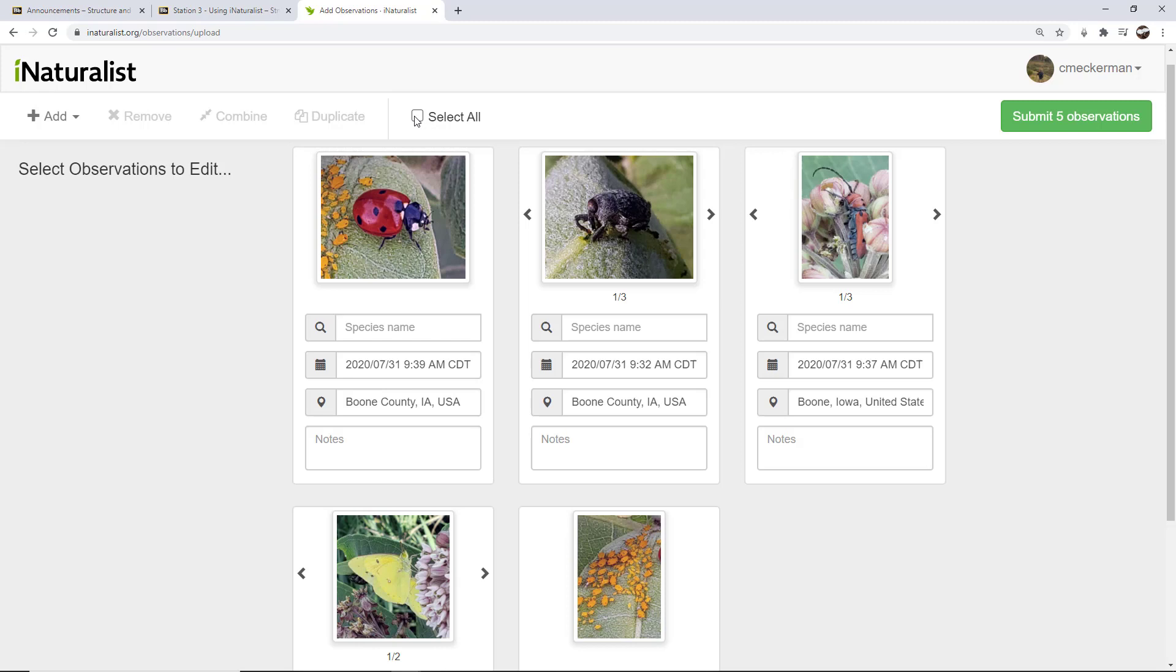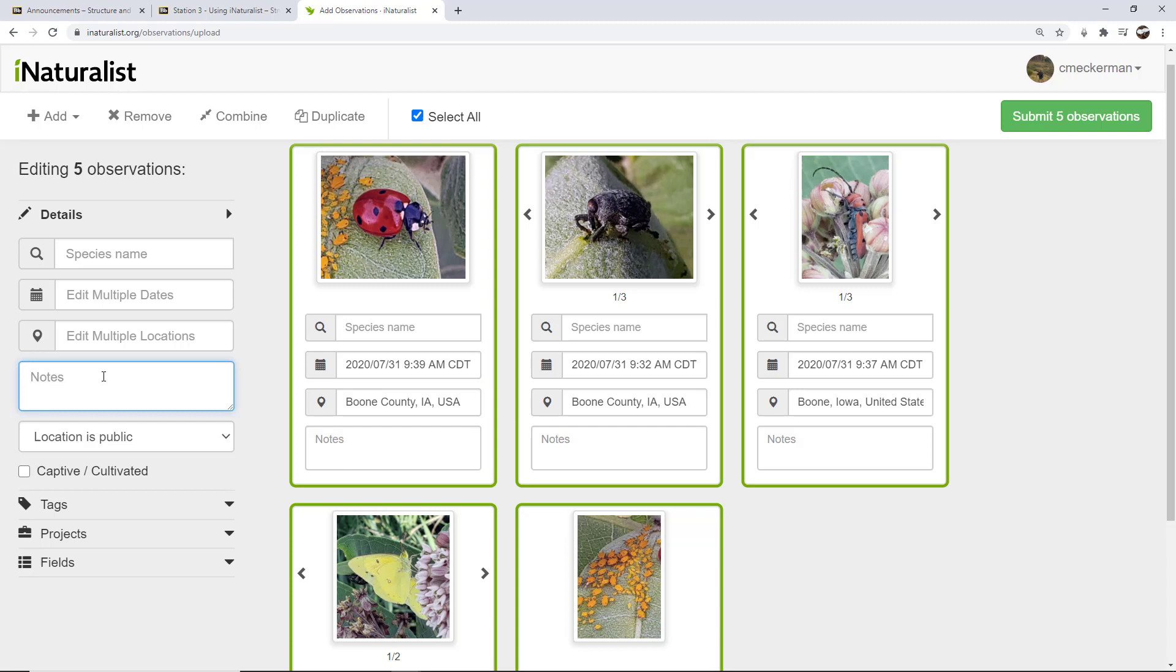Now, the place where I would want to select them all in particular is when I want to modify the notes. So one of the things that you should be doing with your observations is adding notes. Maybe what were the circumstances that were around you when you were making these observations, or any notes that you think are worthy.